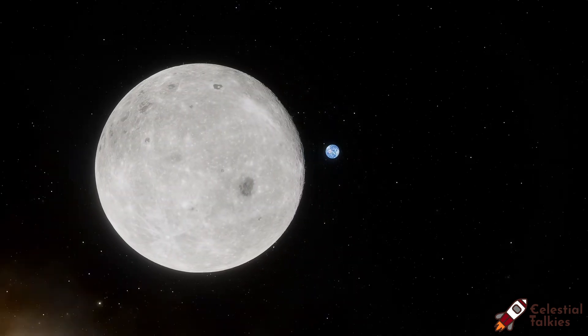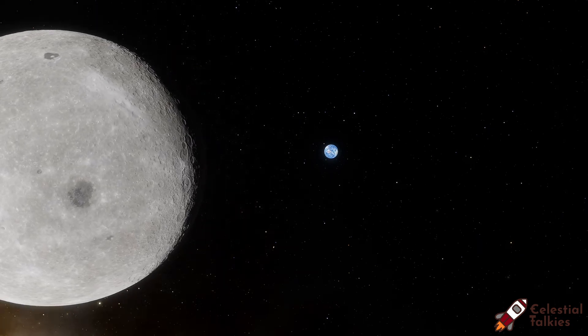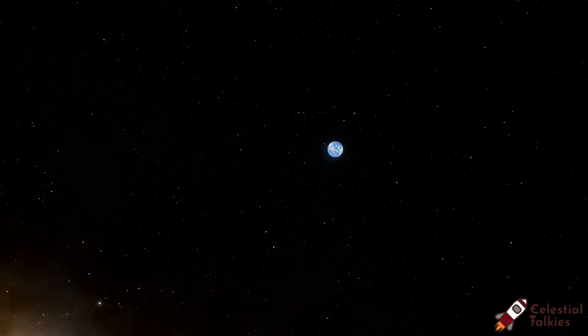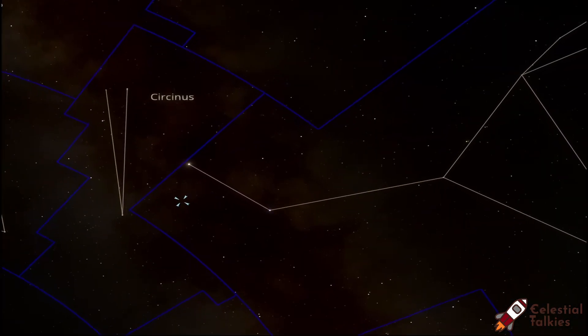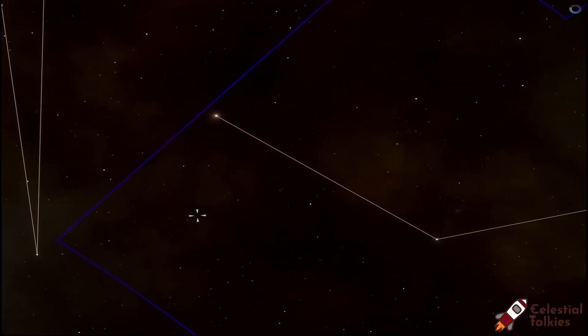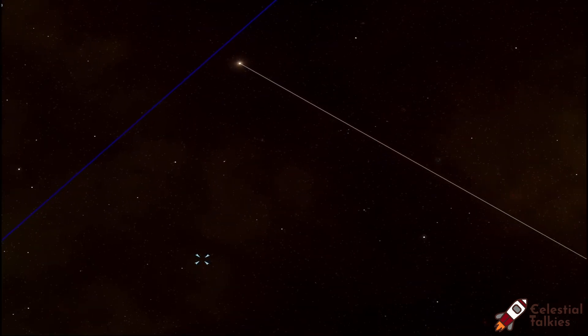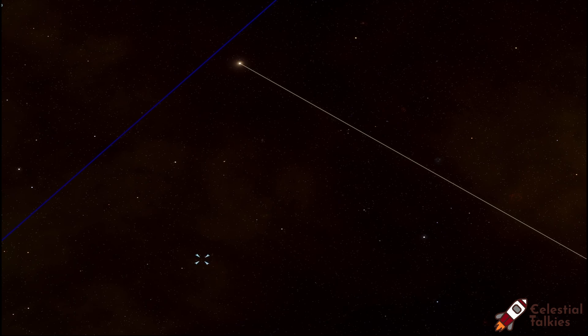Hello everyone, welcome to Celestial Talkies. There are so many channels that create content in space, but in this channel we will focus systematically from start to end. We will start from the nearest star to the Sun. Today we are going to explore the Alpha Centauri system, which is located in our Milky Way. It is a triple star system: the first star is Proxima Centauri, the second is Alpha Centauri A, and the third is Alpha Centauri B. So without any delay, let's go to the first star, Proxima Centauri.